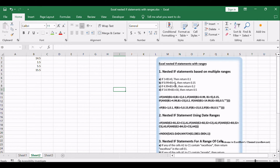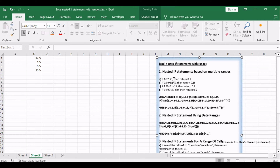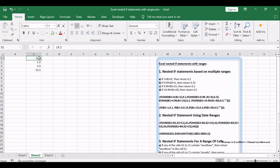Assuming that you want to reflect the below request through nested if statements. The first request: if 1 < B1 < 10, then return 0.1. The second request: if 0.99 < B1 < 5, then return 0.15. The third request: if 4.99 < B1 < 15, then return 0.2. The fourth request: if 14.99 < B1 < 30, then return 0.5. So if the B1 cell value was 14.5, then the formula should return 0.2 in the cell.